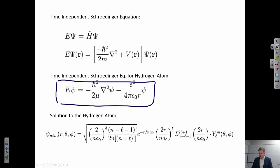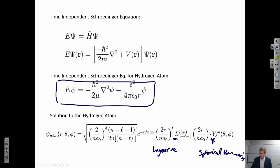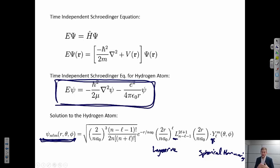This is what you would derive in an introductory quantum mechanics class, something like physical chemistry. The solution involves Laguerre functions L and spherical harmonics Y. What I want you to realize is that this gives us not a single wave function, but the conditions that a wave function must satisfy in order to be a solution to the description of the hydrogen atom as we set it up.